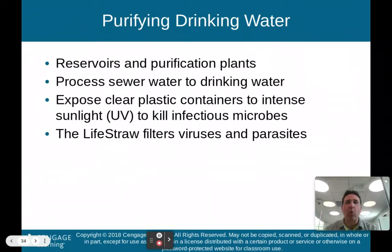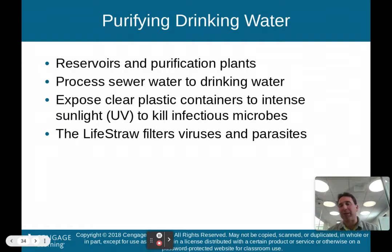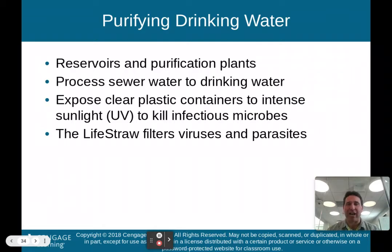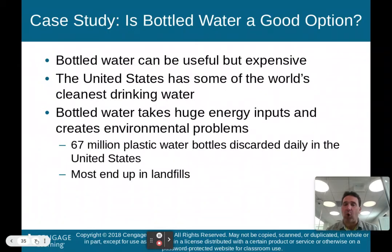How do we purify drinking water? Reservoirs and purification plants can help process sewer water into drinking water. We can expose clear plastic containers to intense sunlight — UV — which kills infectious microbes. LifeStraw filters viruses and parasites and can also help purify drinking water.